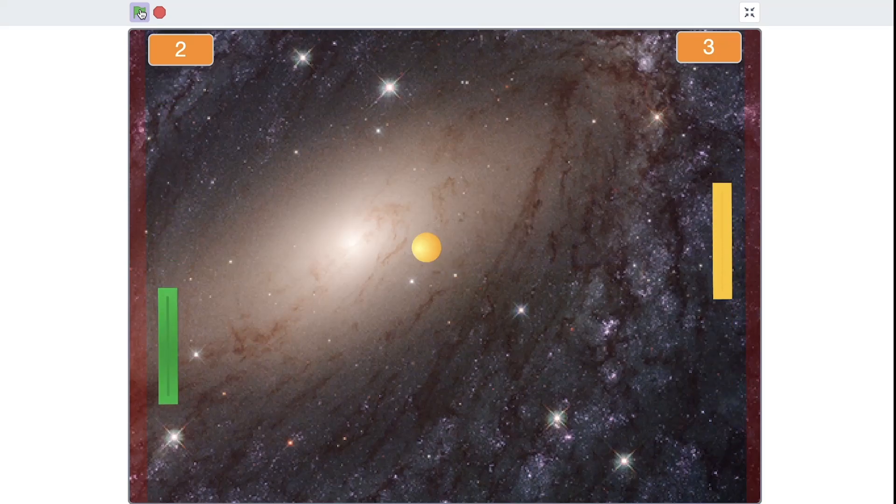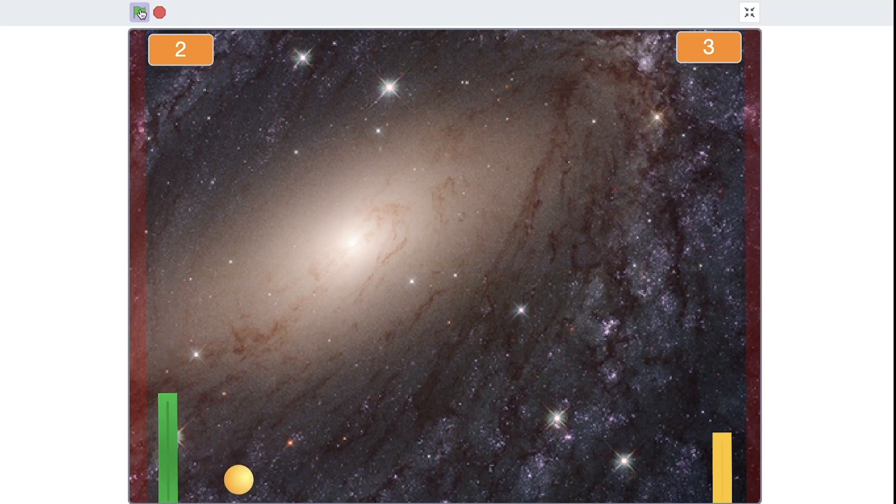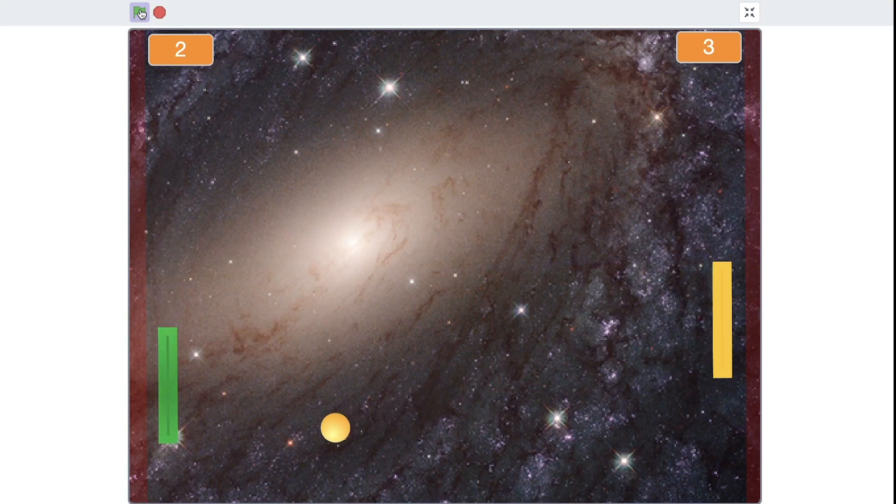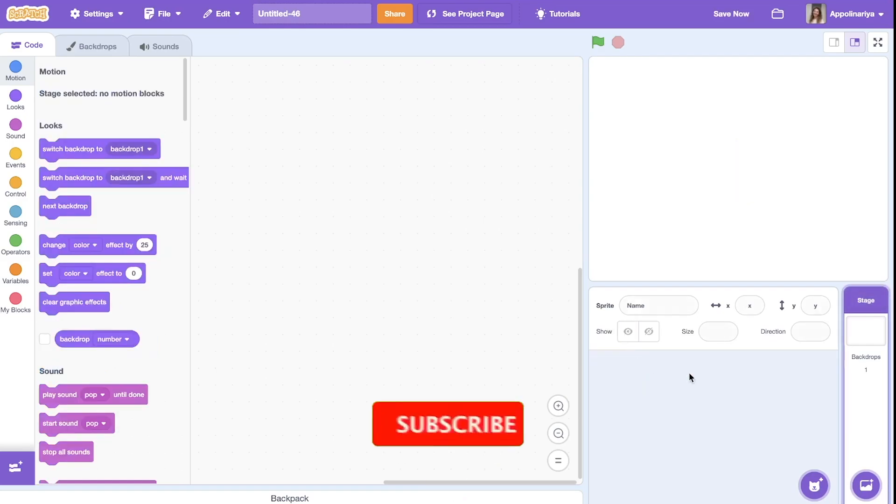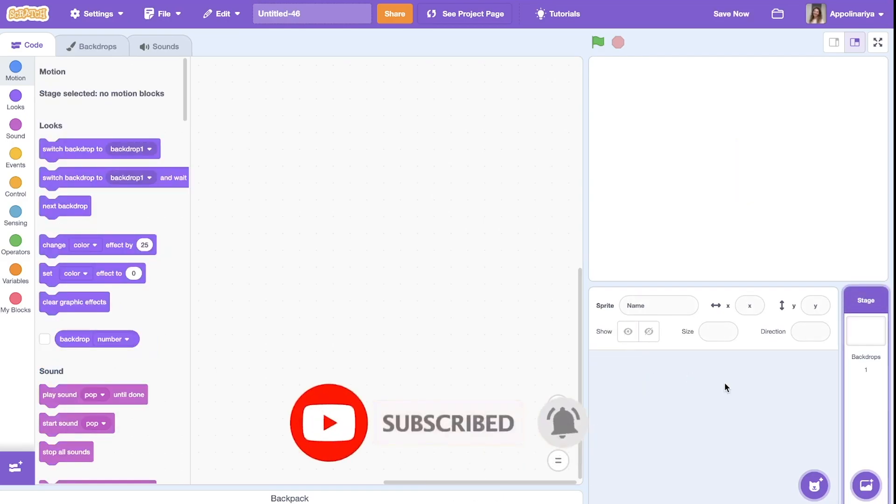Hi guys, in this video I will show you how to make a ping pong game on Scratch. So let's start. Just delete the cat. In this game we need two players.